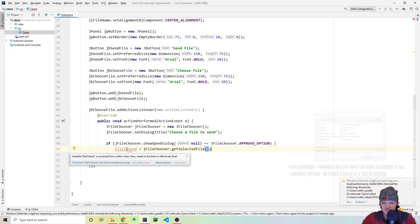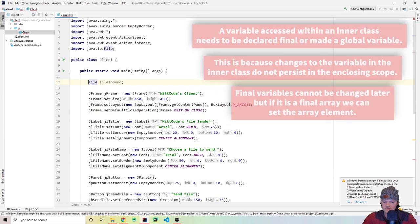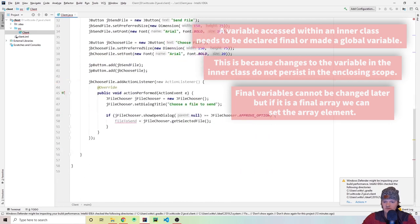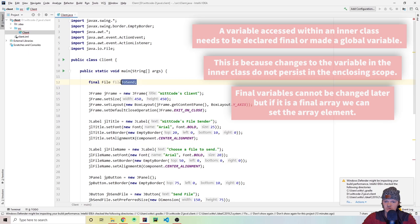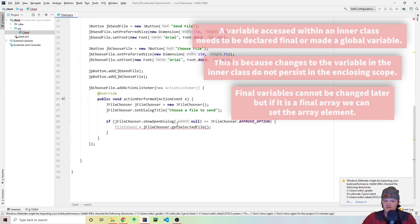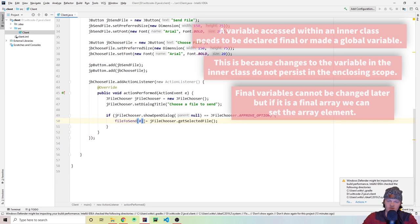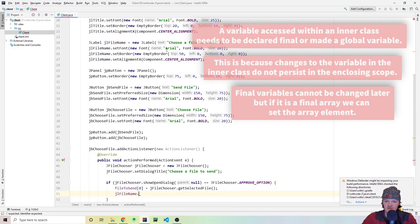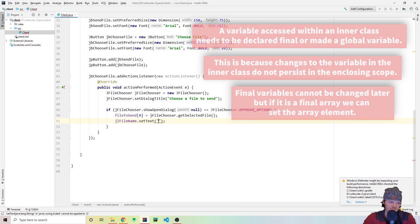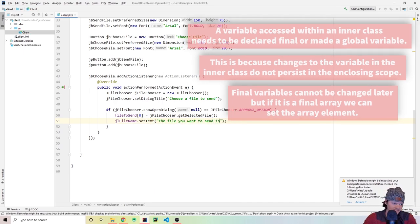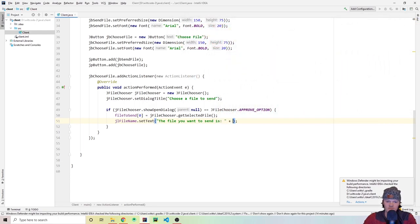Since you can't access a non-final variable from an inner class, we declare it as a final array of size 1 and use fileToSend[0]. Then we set the text of the file name label: 'The file you want to send is ' plus fileToSend[0].getName(). Now let's add an action listener to the send file button — jbSend.addActionListener — and the first thing we check is if fileToSend is null.